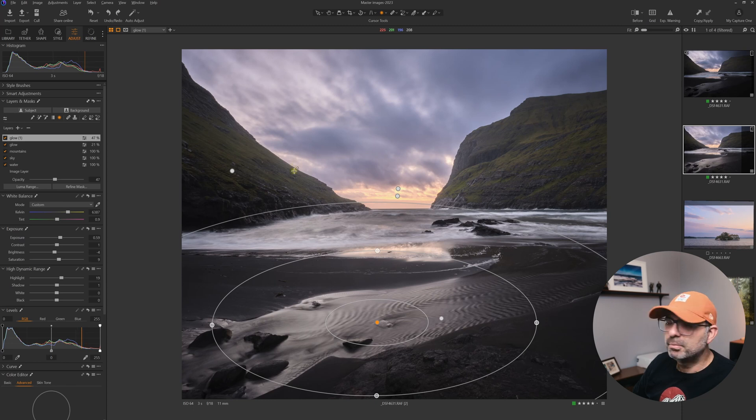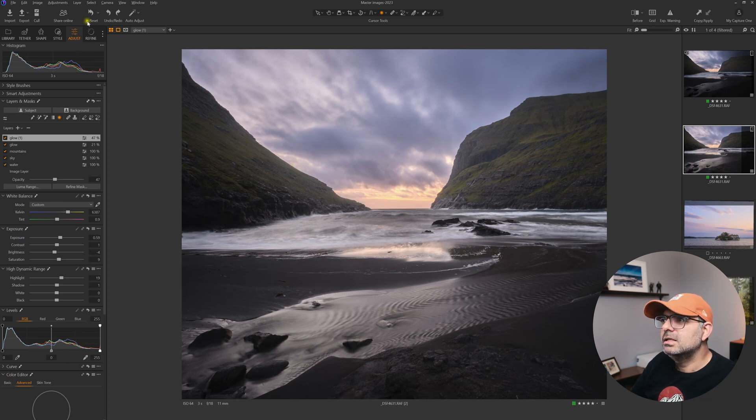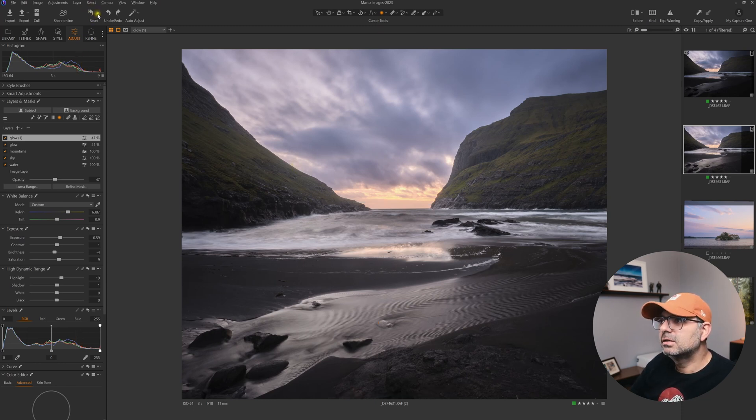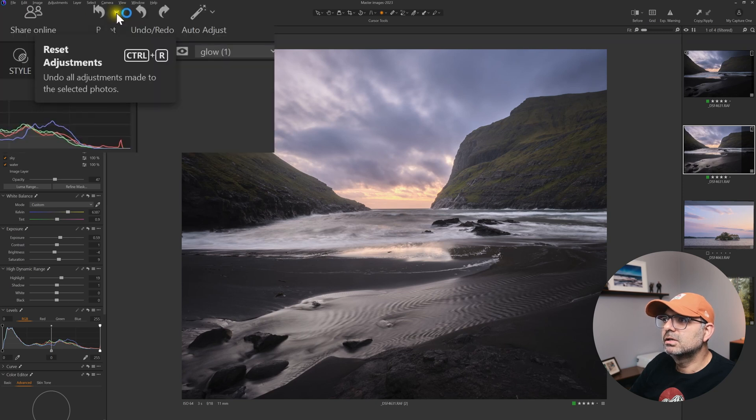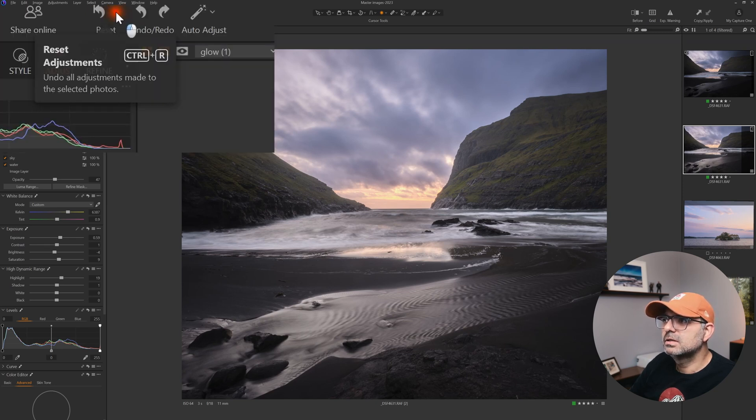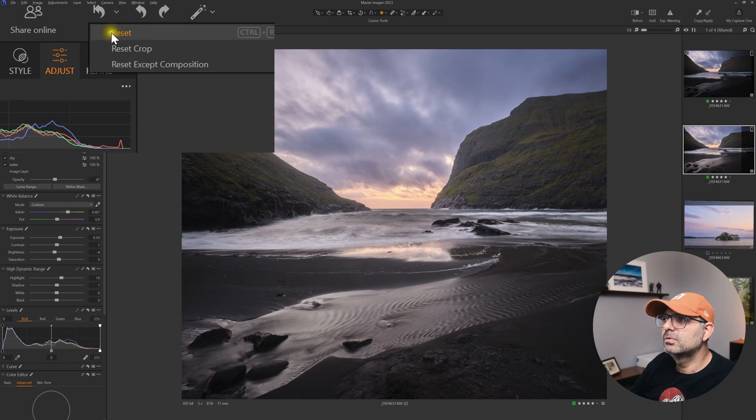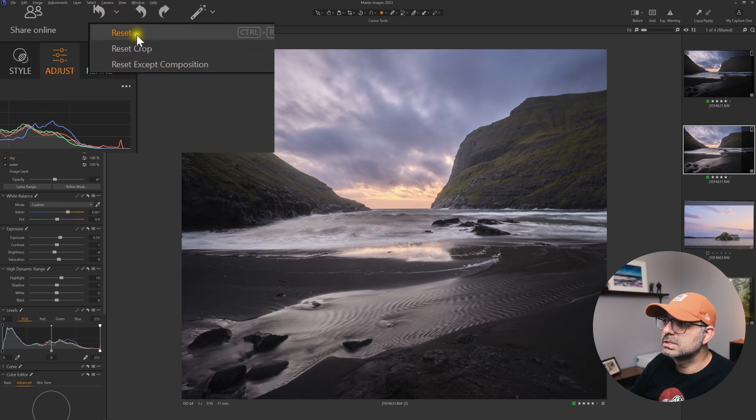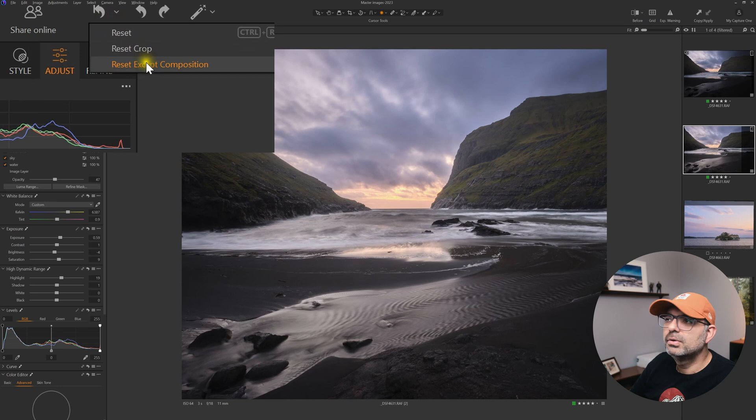Now you have this ability to just reset the edit or just reset the crop. Instead of clicking on the reset button icon here, you can click on this new arrow next to it. If you click that, you see now we have three options: Reset, Reset Crop, or Reset Except Composition.